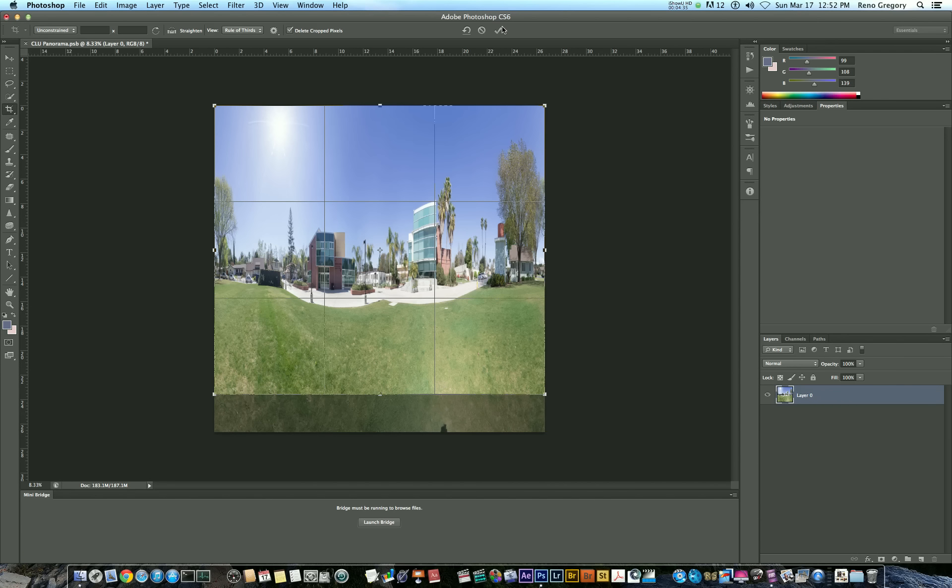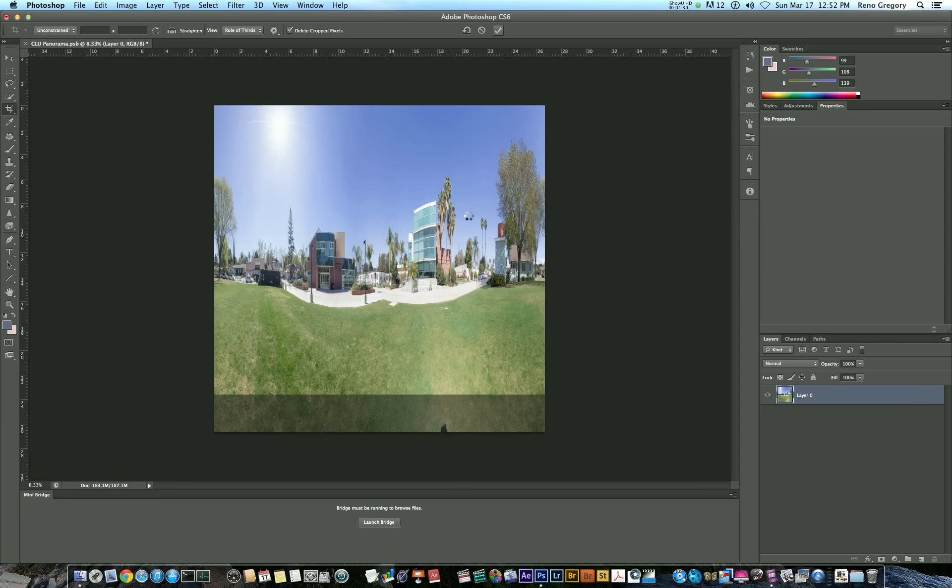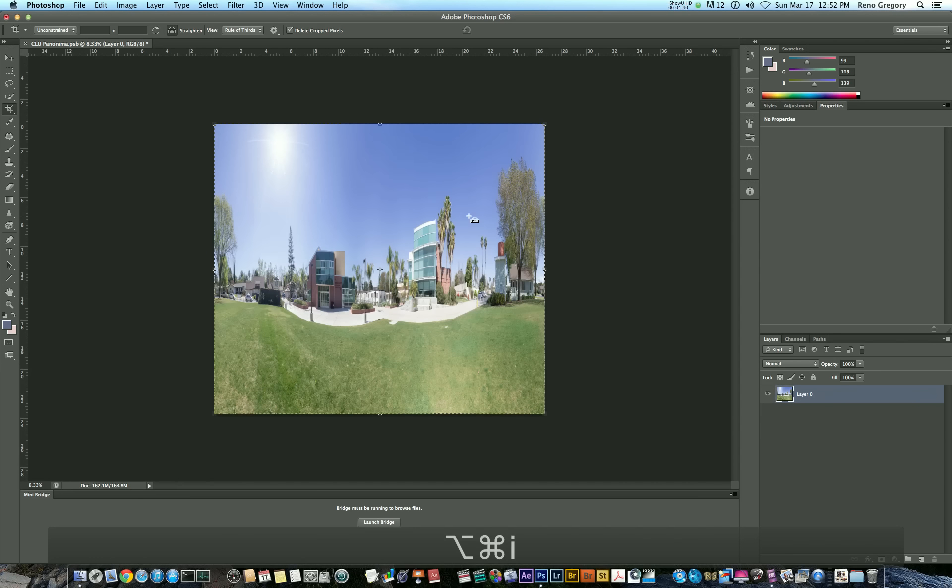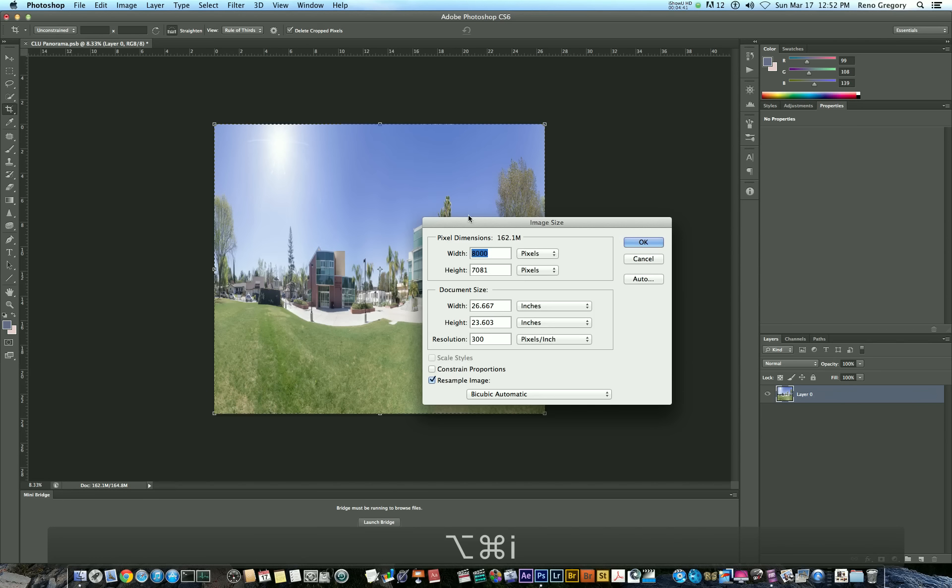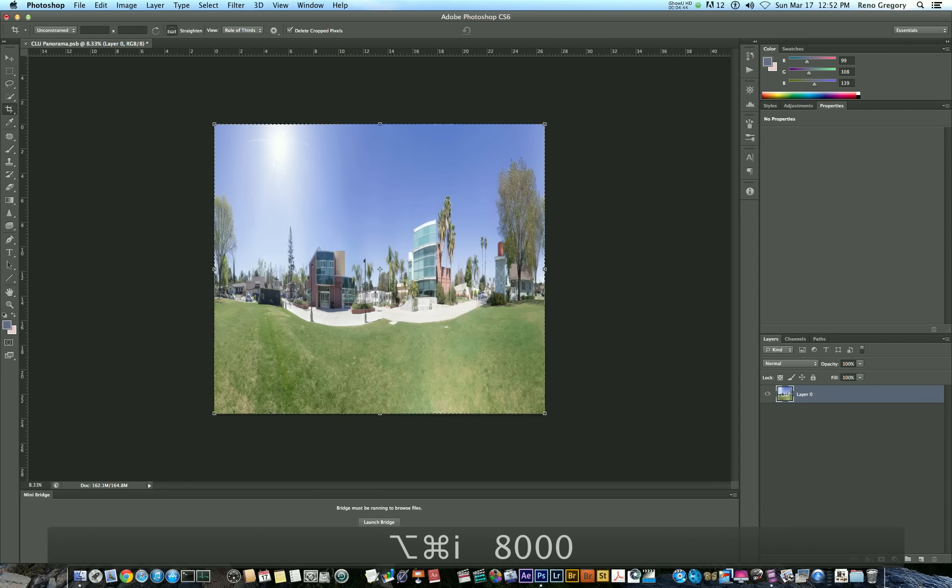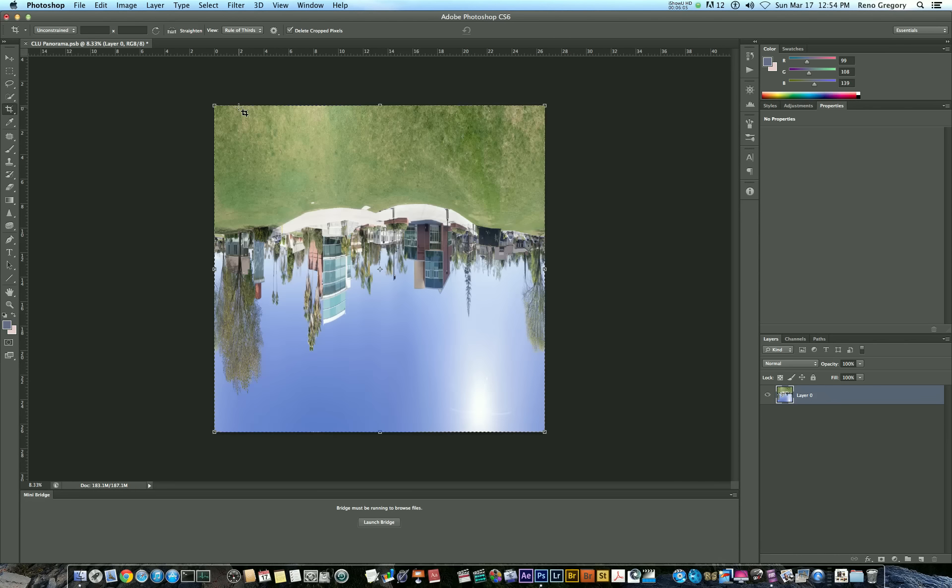Again, make sure delete cropped pixels is checked. Apply the cropping and once again, make this a perfect square. Again, rotate the image 180 degrees and continue to crop and adjust until you're happy with what polar coordinates is giving you as far as your proportion of foreground to middle ground.